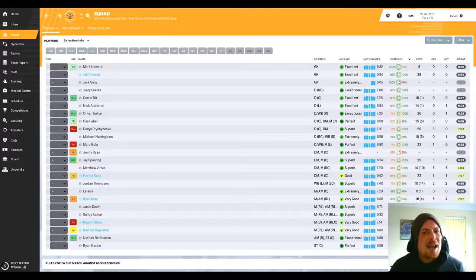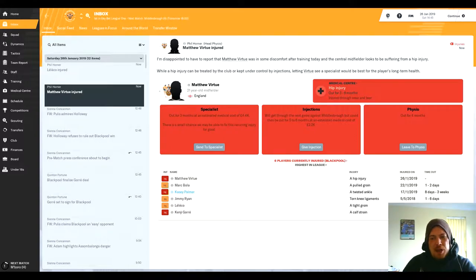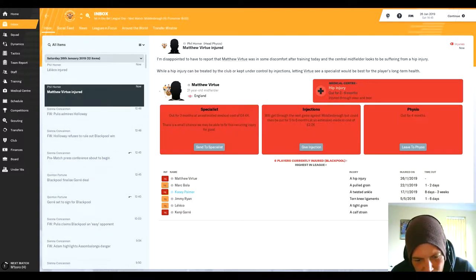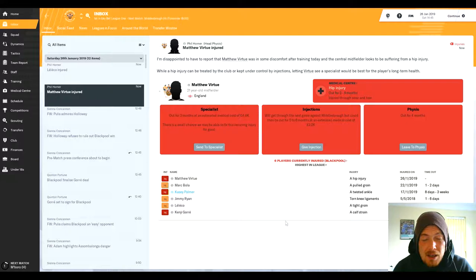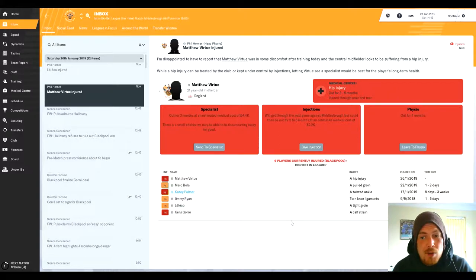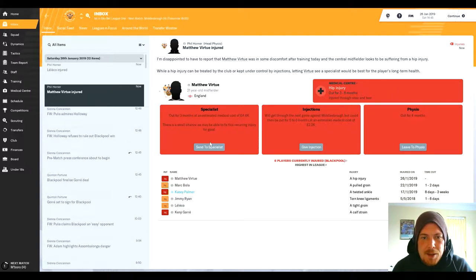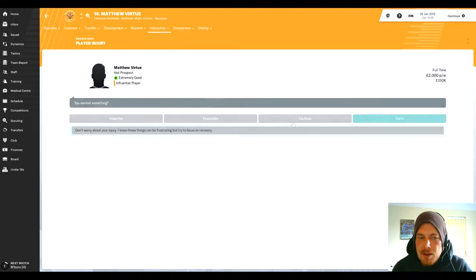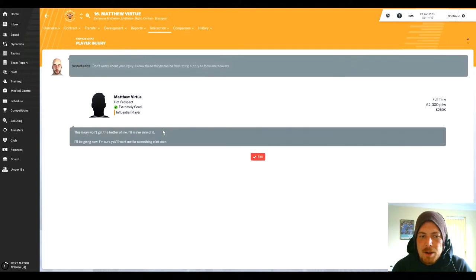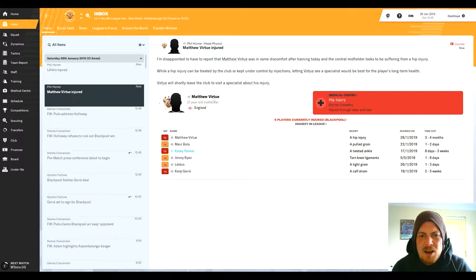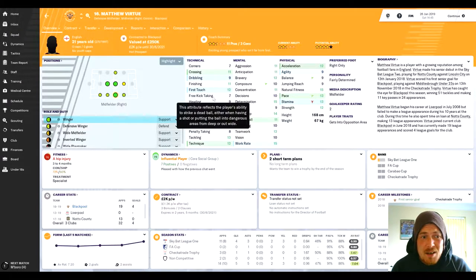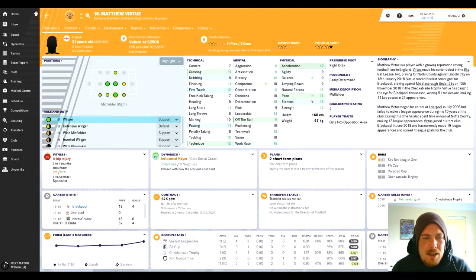We're on the eve of the Middlesbrough game and it's not such good news to be frank. Matthew Virtue has really come into his own the last four or five games - he's forced Herbie Kane out of the team, which you think at the start of the season, how was that even possible? He is out for three to six months with quite a nasty hip injury. I'm going to send him to the specialist. It's very disappointing. He's 21 years old. What a season he's had as well - I think he's had five assists and five goals in like 15 appearances.